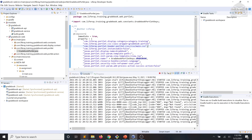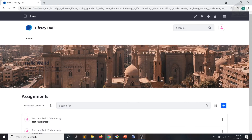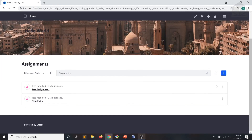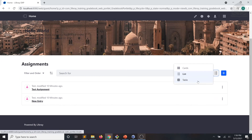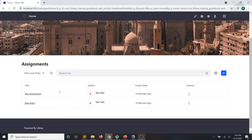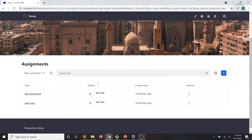We'll go back to the UI and test to see our changes in action. If we go to our table view, we can see that the title links now have underlines and our author section is a little bit better lined up.